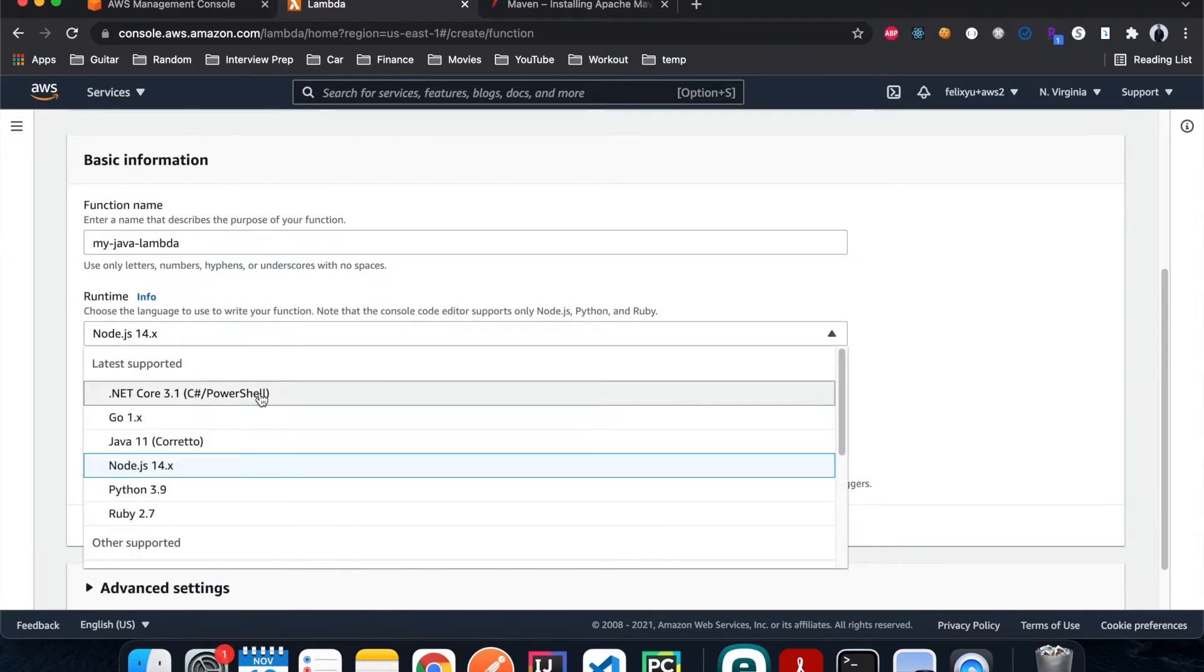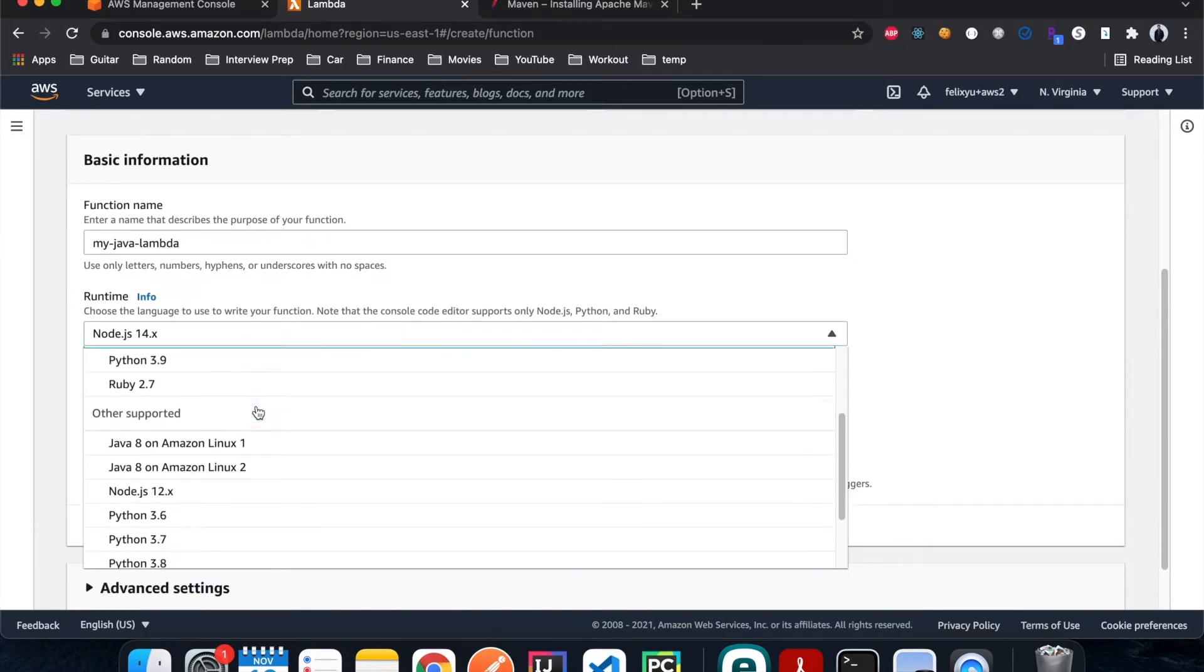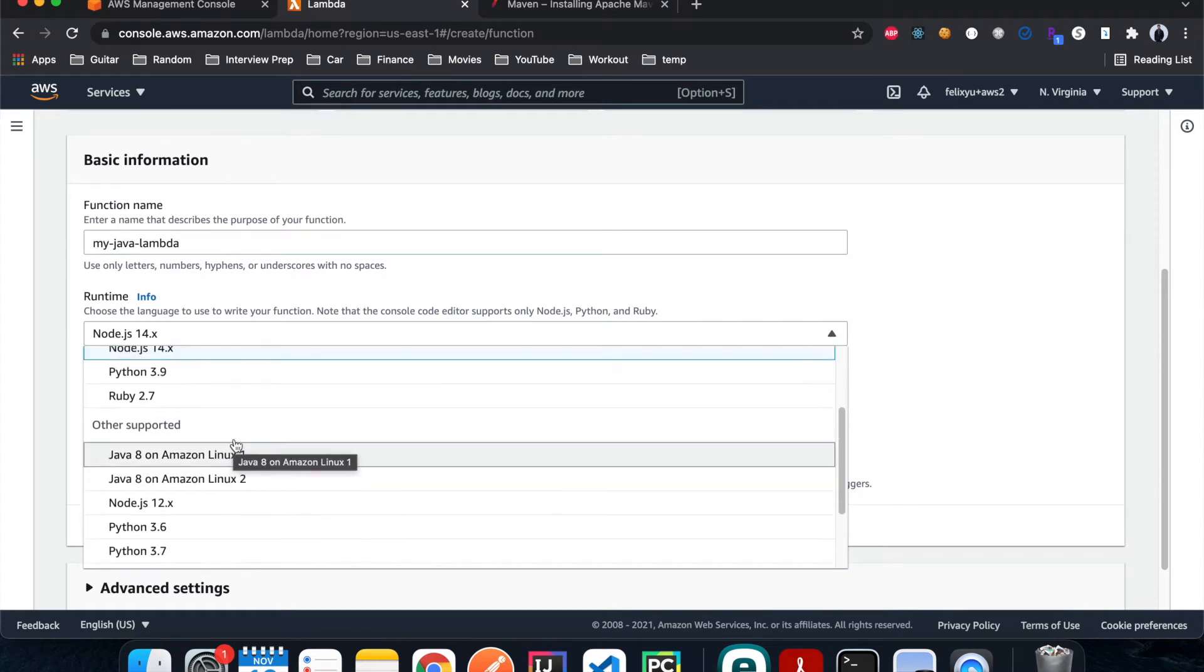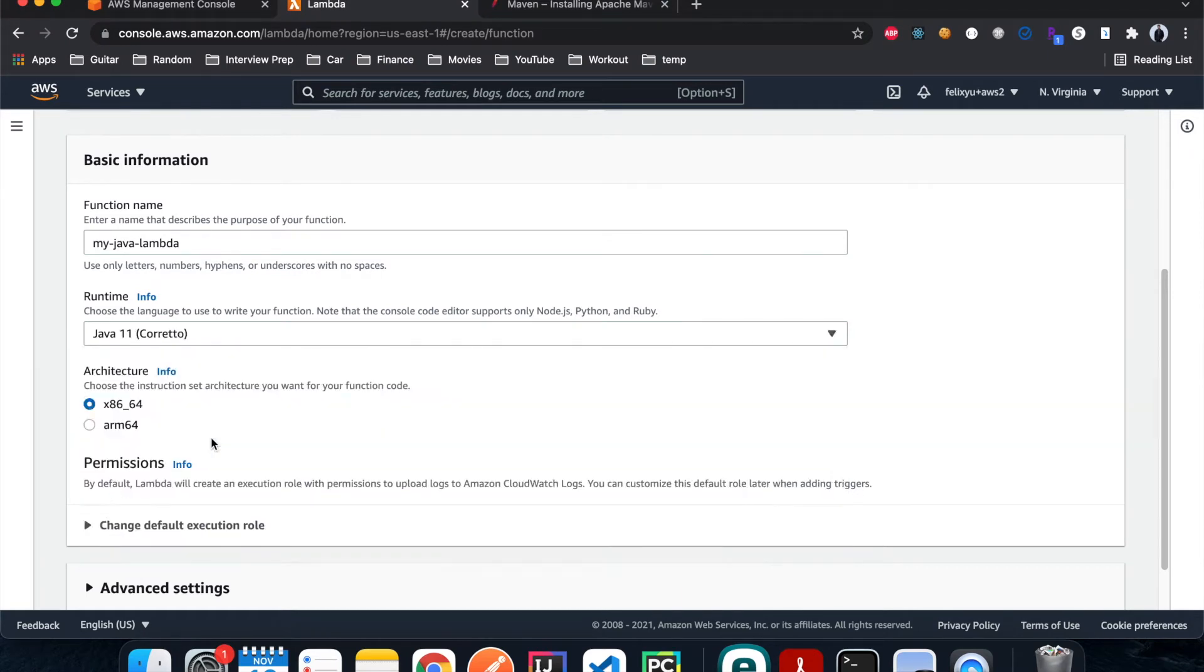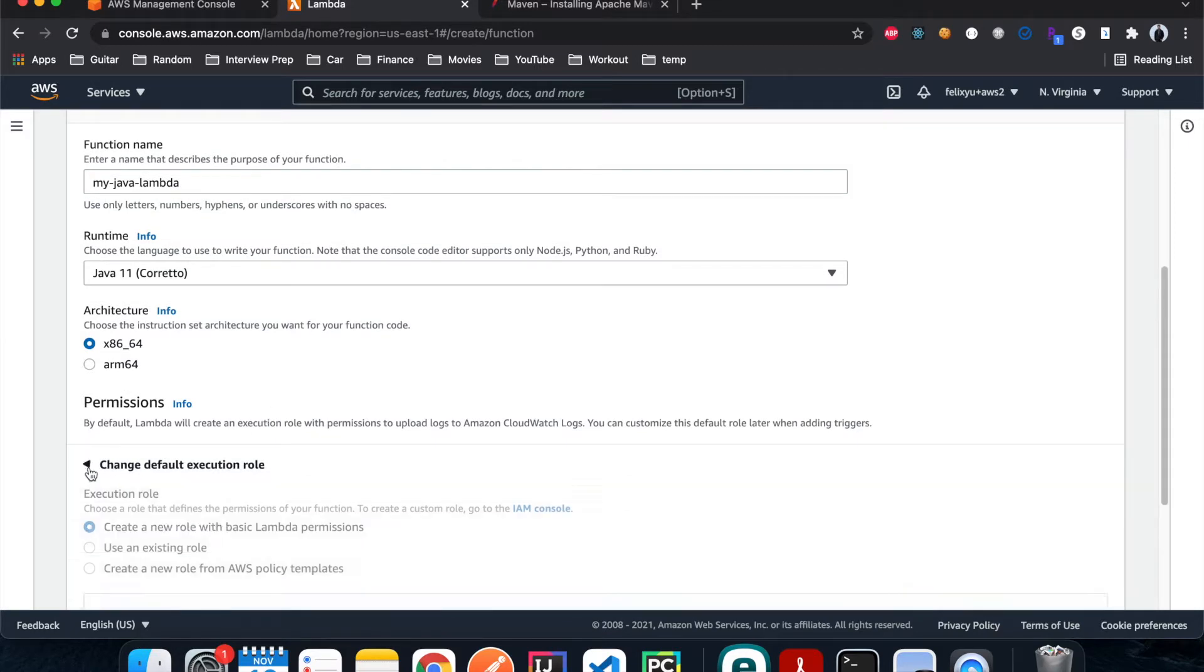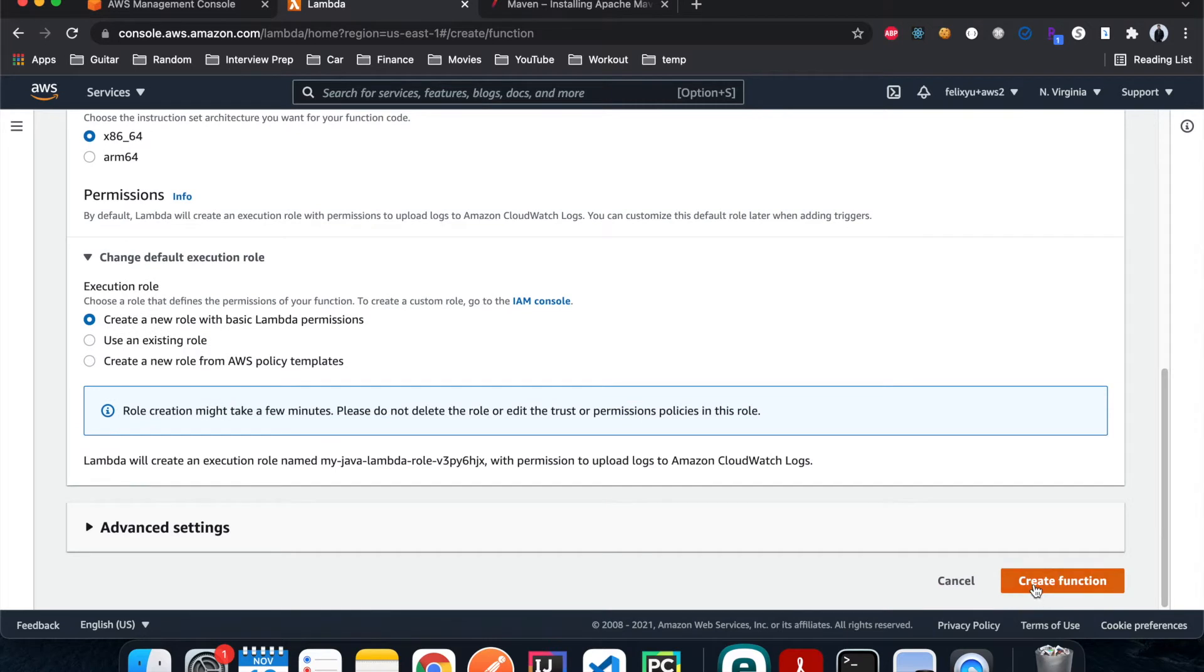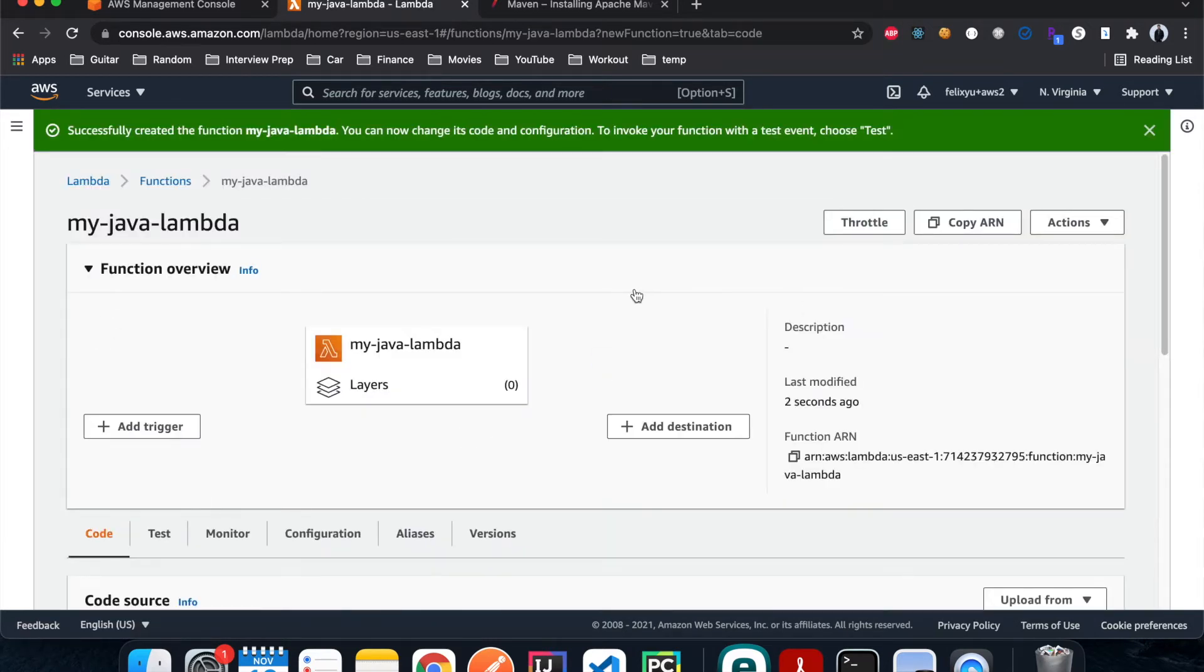Then we're gonna choose Java. You can choose Java 8 here but I'm just gonna choose the latest version, Java 11. And then I just let it create a basic Lambda role for it and hit create.